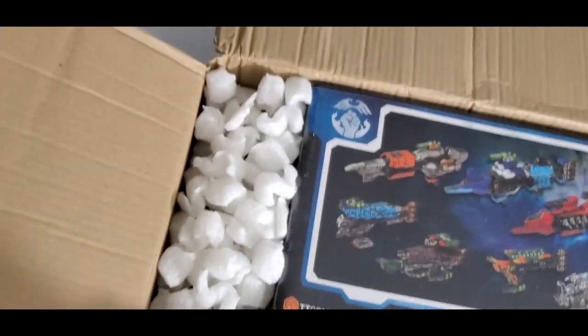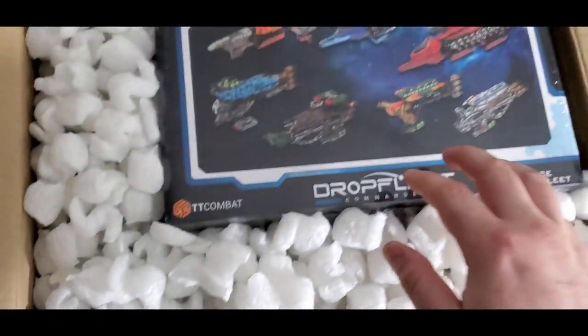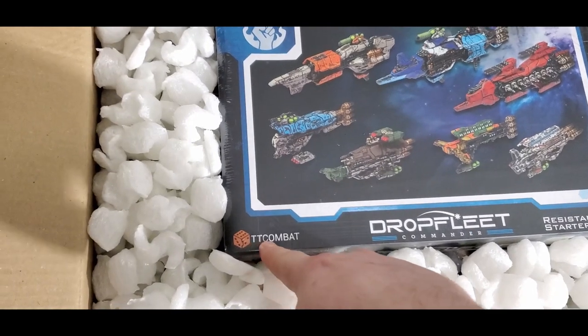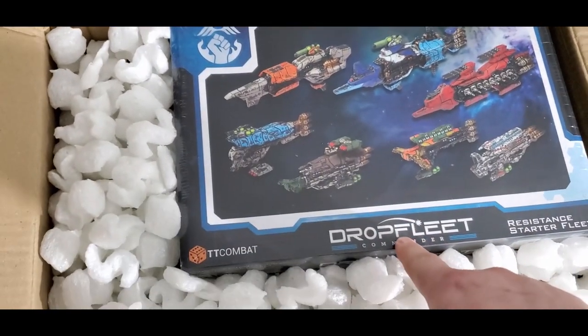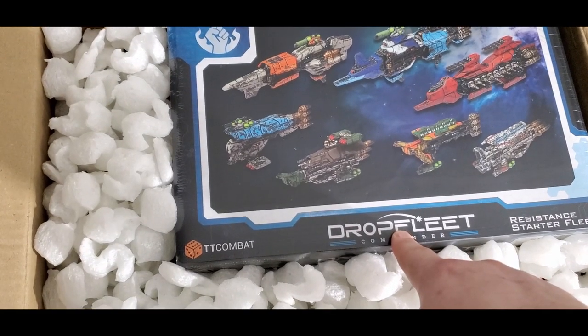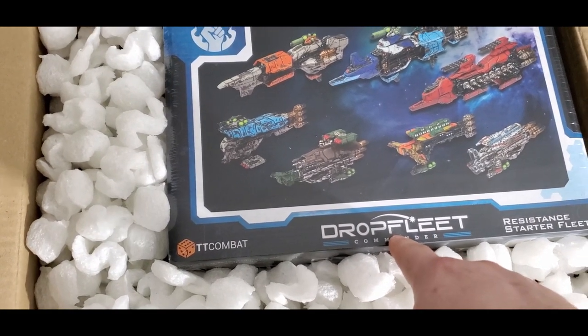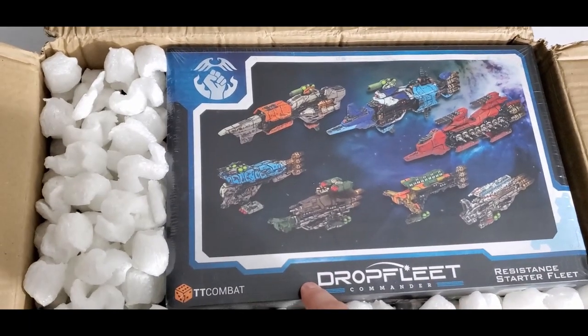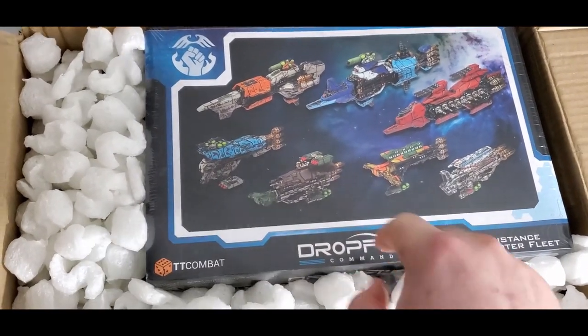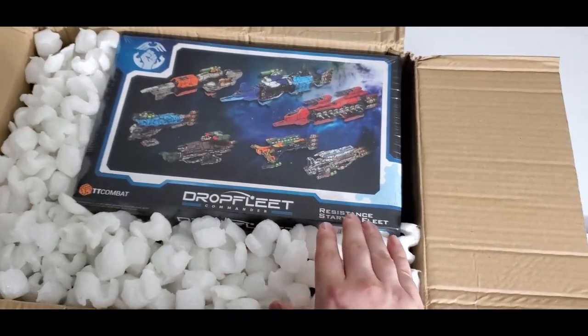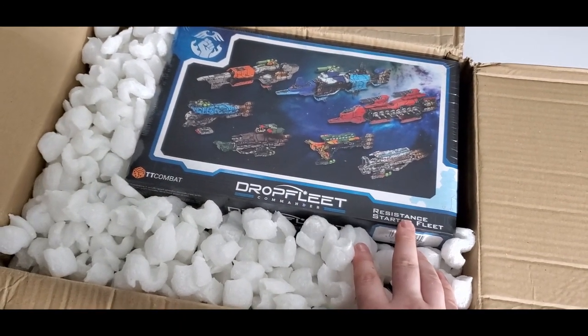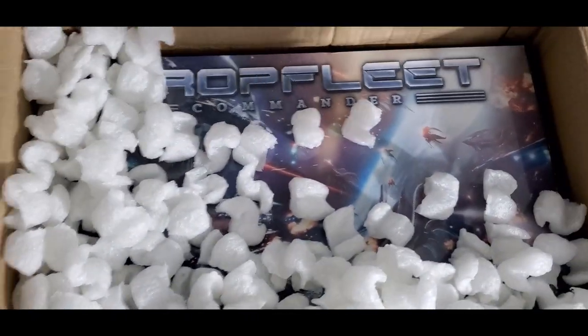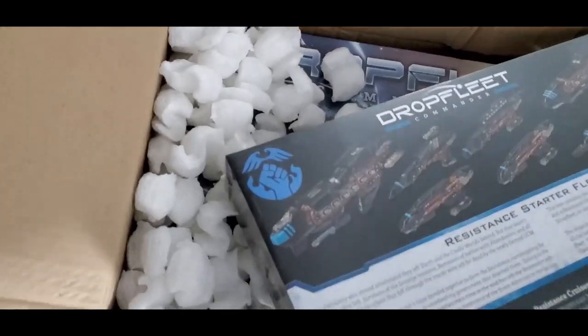But this is Dropfleet Commander. Now this box is actually pretty big. Like there's more stuff in there. This is, the company's TT Combat. And then they do two games. They do Dropfleet Commander and then Drop Zone Commander I think is what it's called. One's a ground version and then one's a space version of basically the same universe.